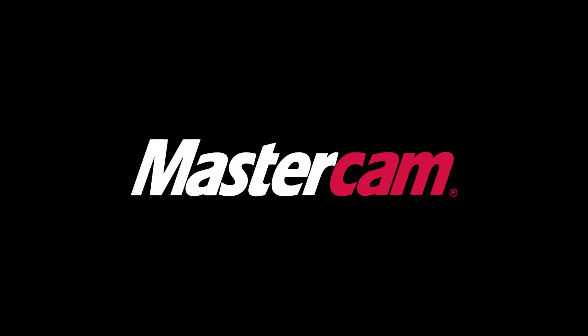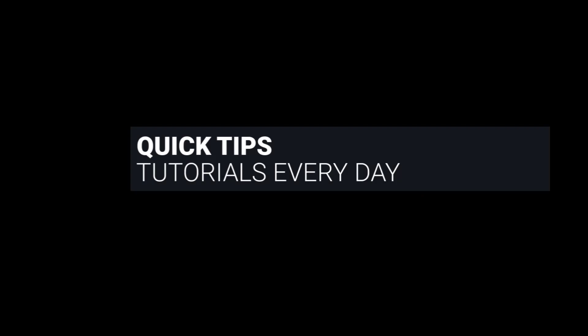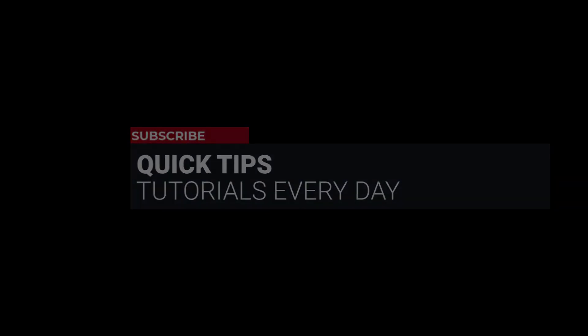Hi everyone. This is Mariana, trainer and technical documentation developer at In-House Solutions. I'm here with Mastercam's quick tip of the day.